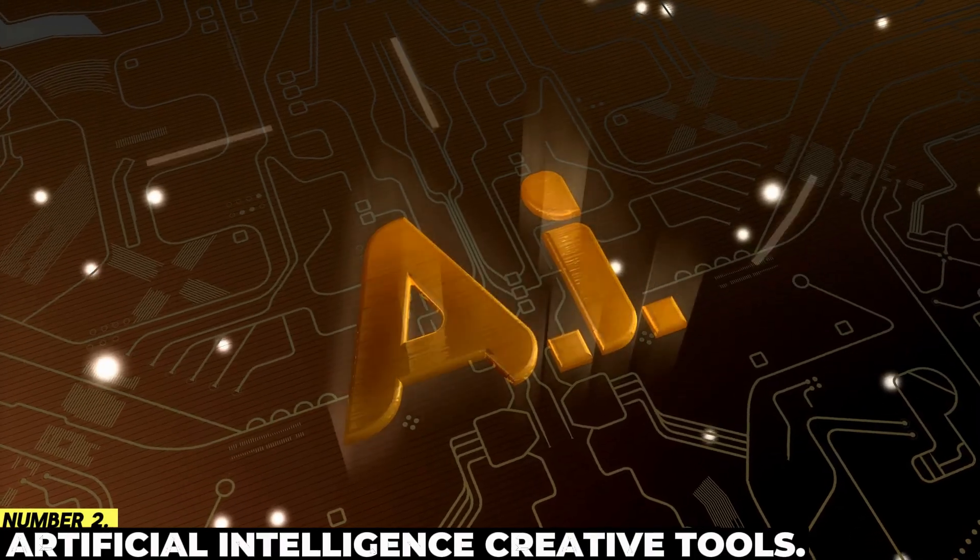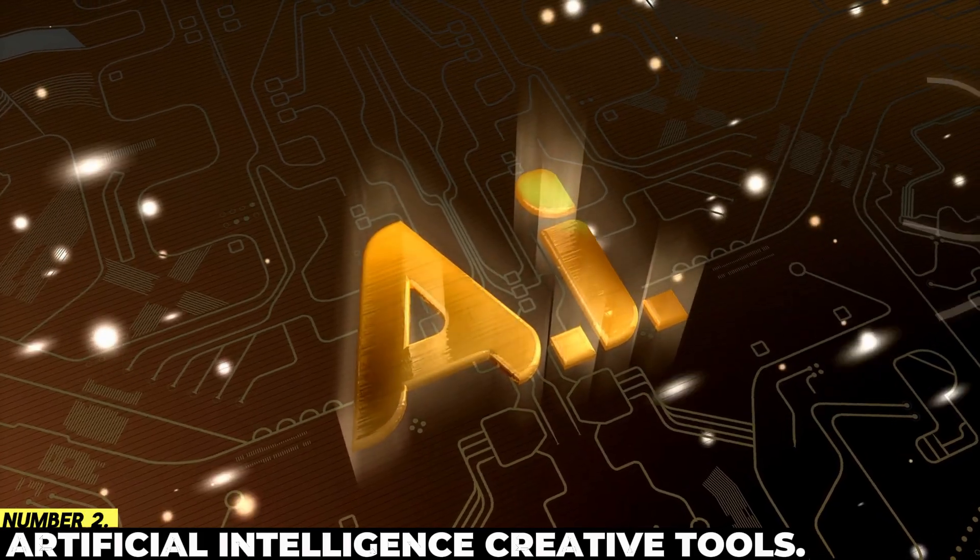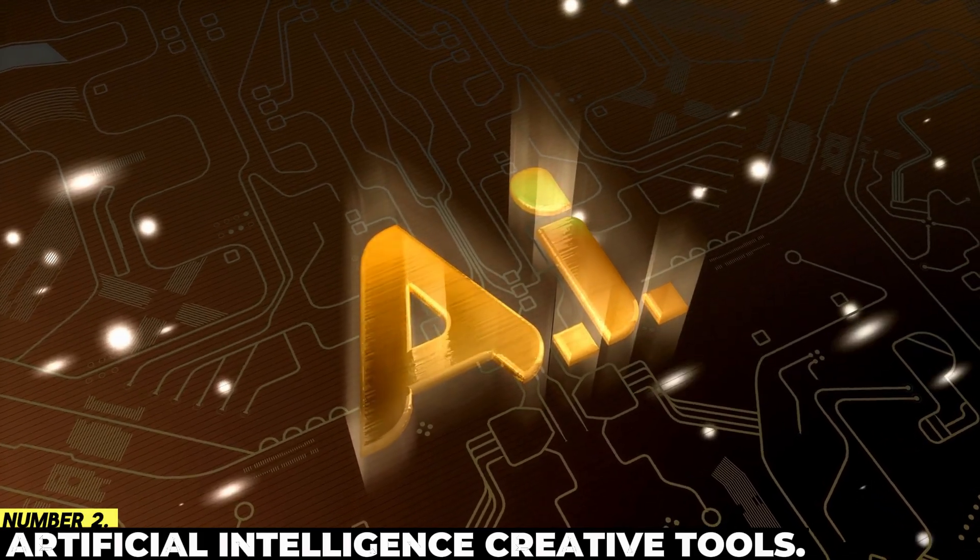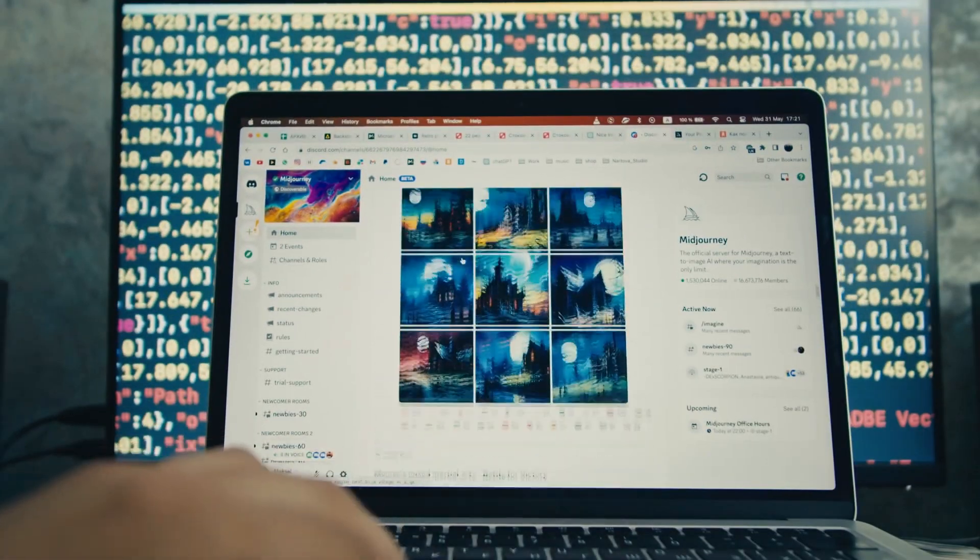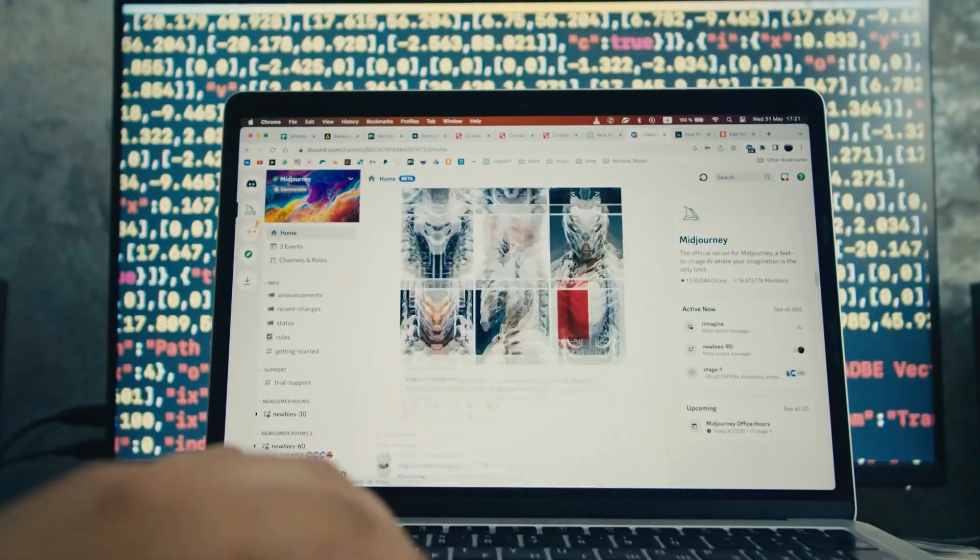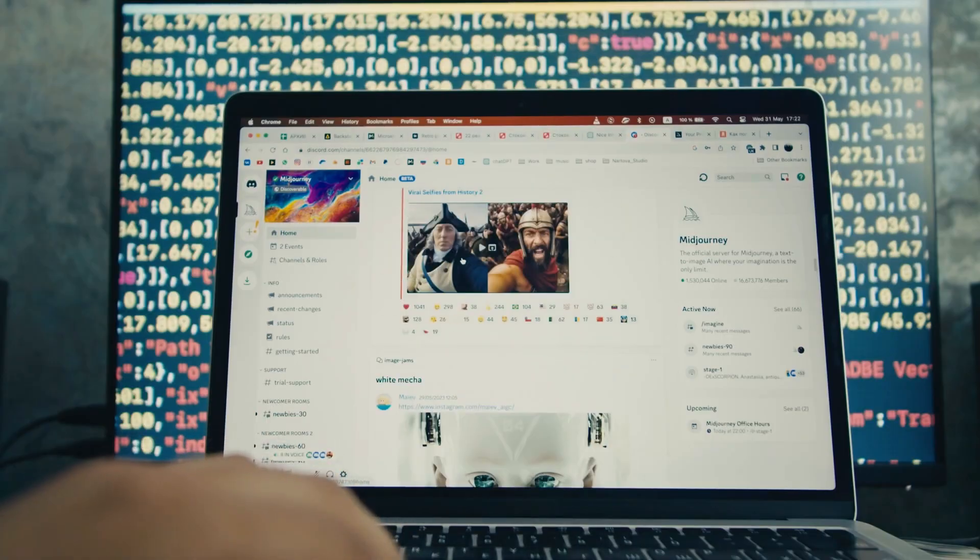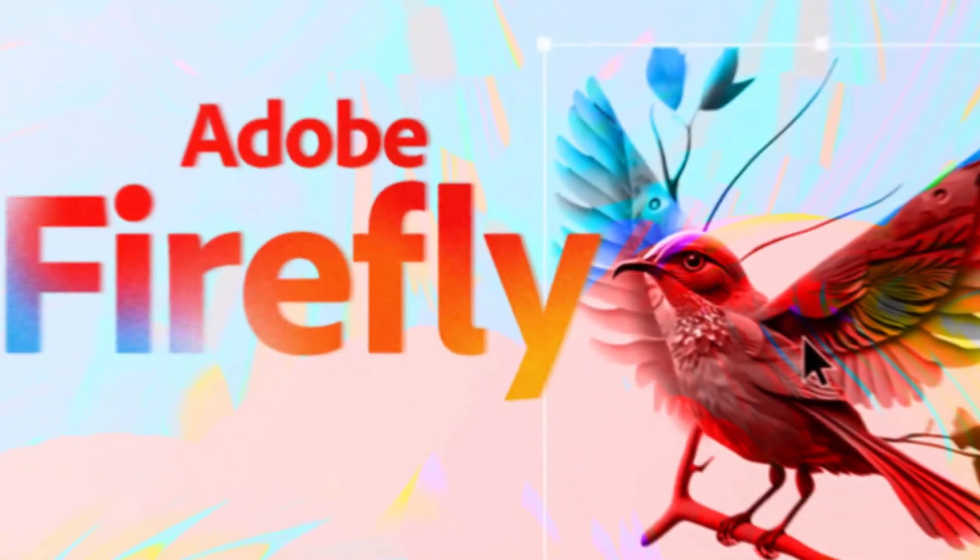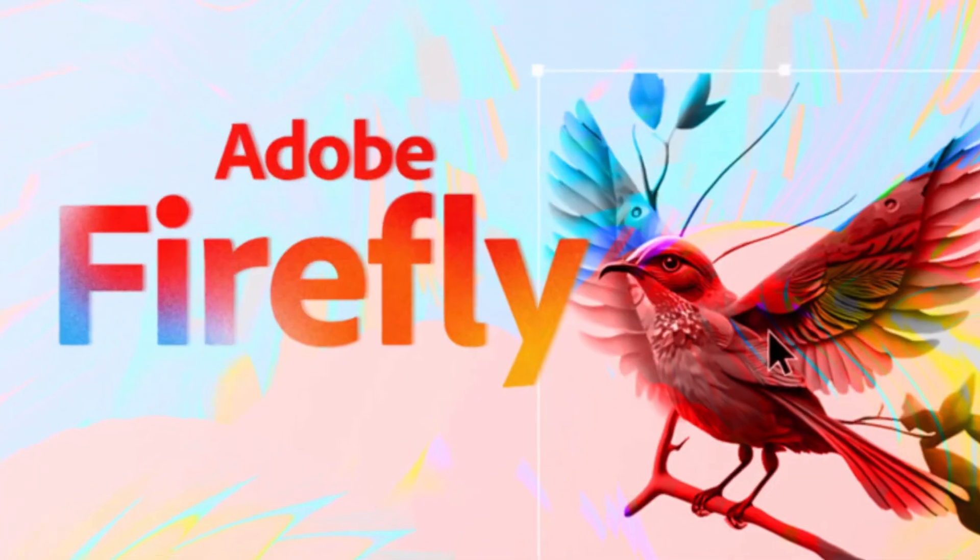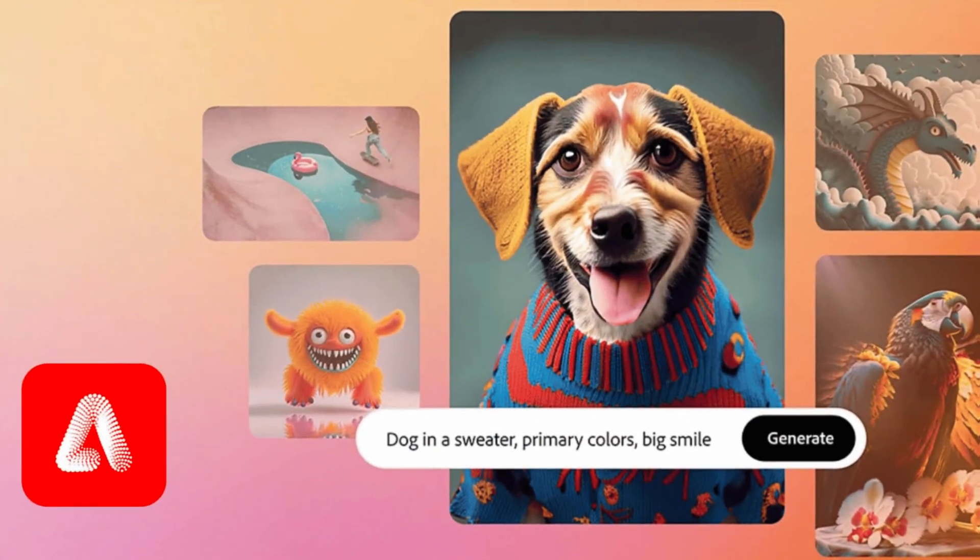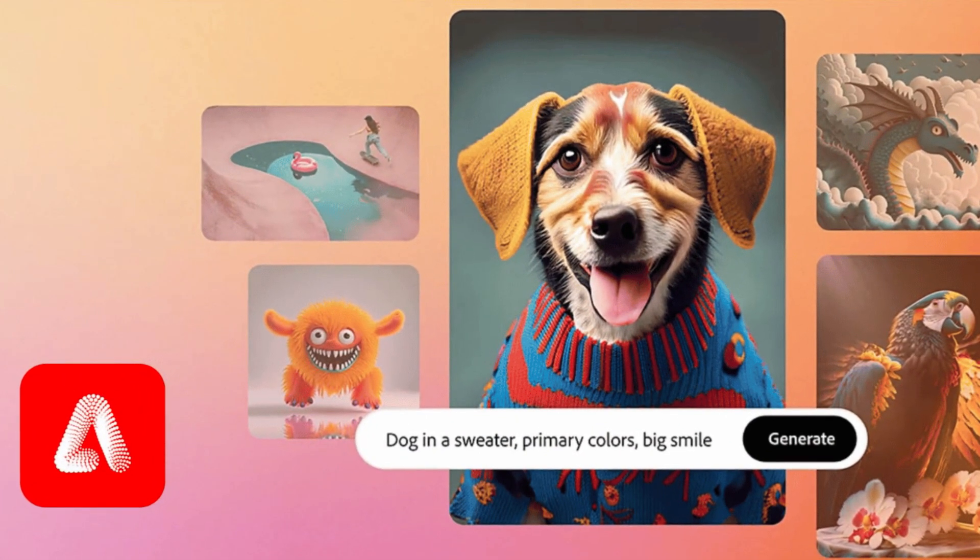Number 2: Artificial Intelligence Creative Tools. With the domain of tools for the development of content using artificial intelligence, Adobe Firefly is at the forefront of the competition. The system can create and alter visuals using text prompts or drawings.